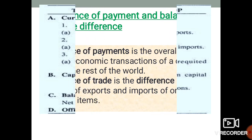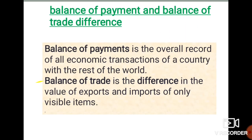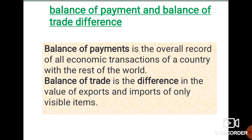The key point about balance of payment versus balance of trade: balance of payment is the overall record of all economic transactions of a country with the rest of the world. But balance of trade is only the difference in the value of exports and imports — only visible items, only a single part of current account. So balance of trade is a micro, small part of balance of payment.